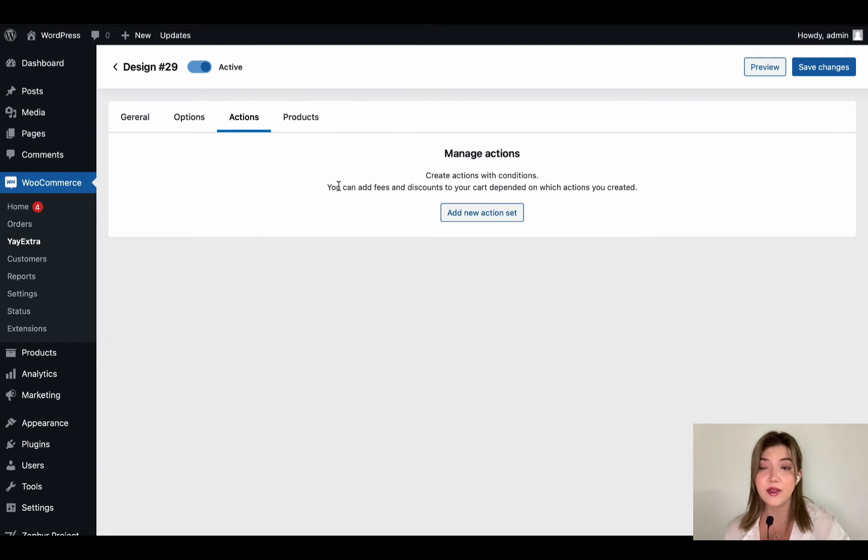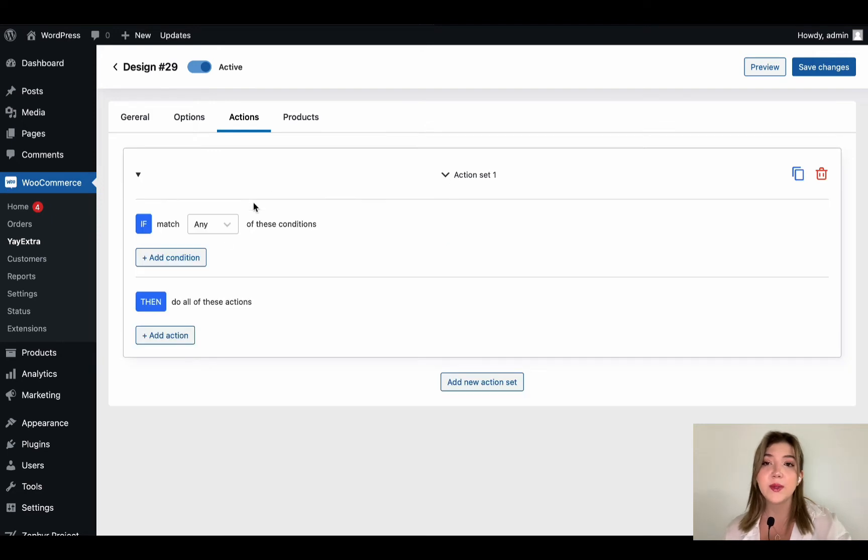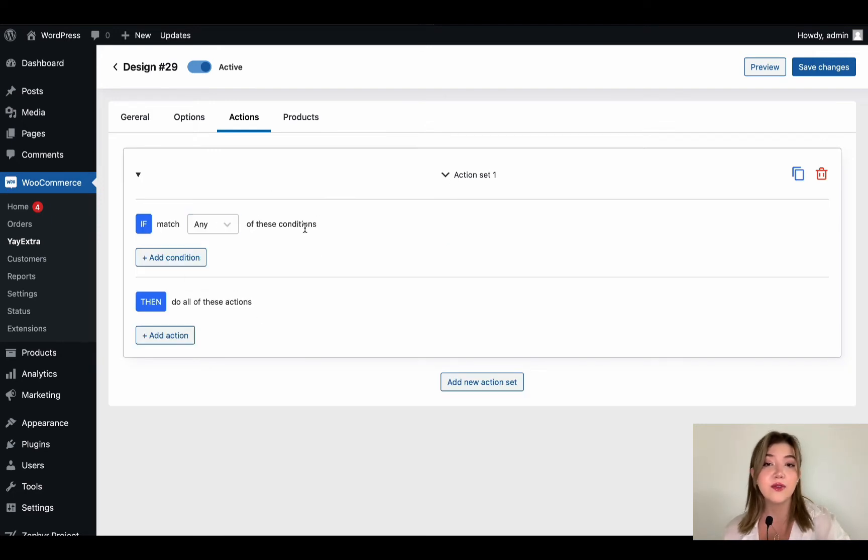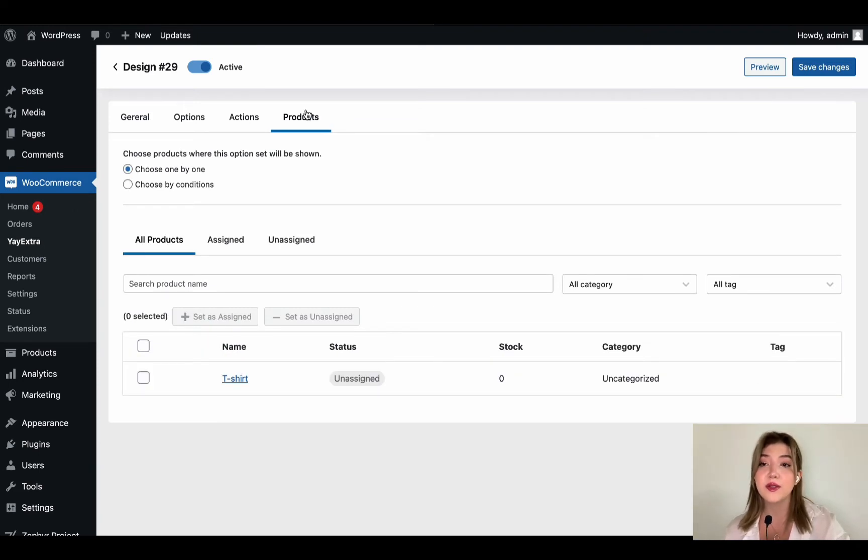We have everything right over here displayed. Then we have actions where we can add an action set to have fees or discounts on cart, depending on multiple actions. And right here we can set those.